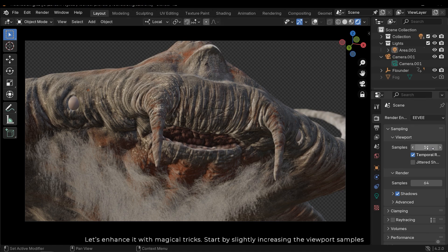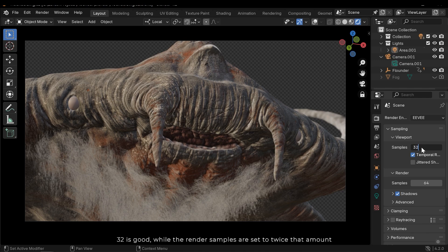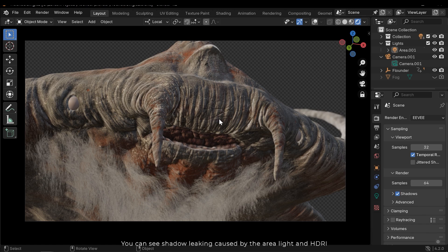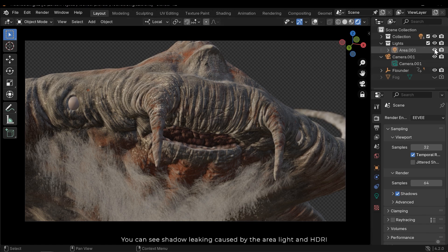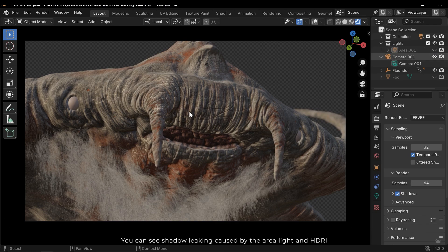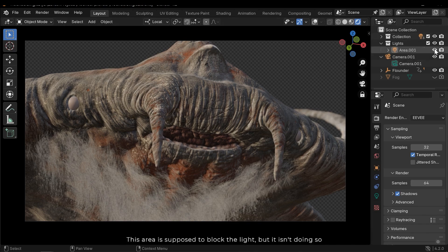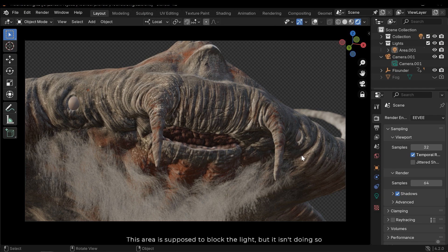Start by slightly increasing the viewport sample. 32 is good, while the render samples are set to twice that amount. You can see shadow leaking caused by the area light and HDRI. This area is supposed to block the light, but it isn't doing so.